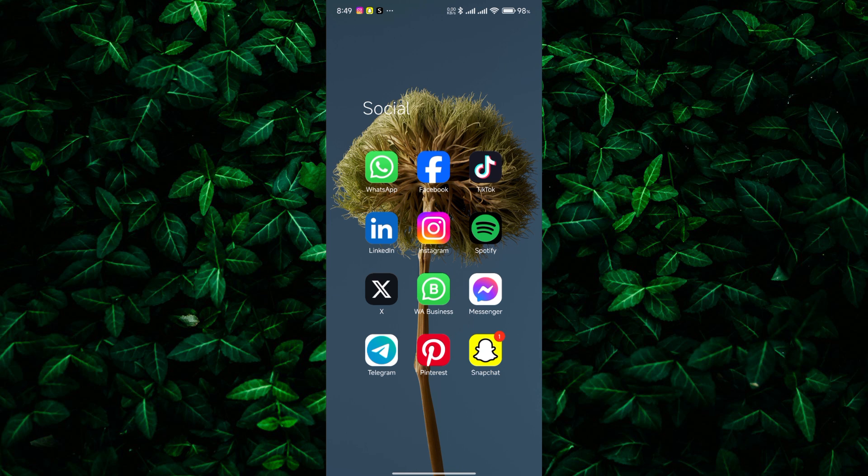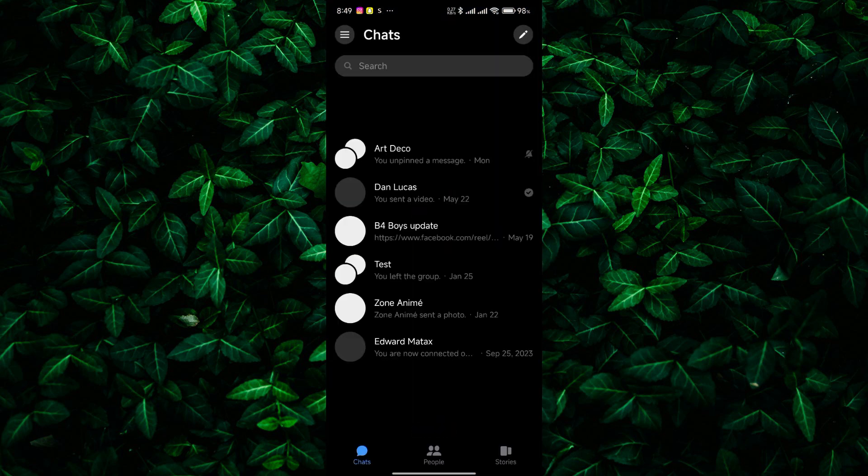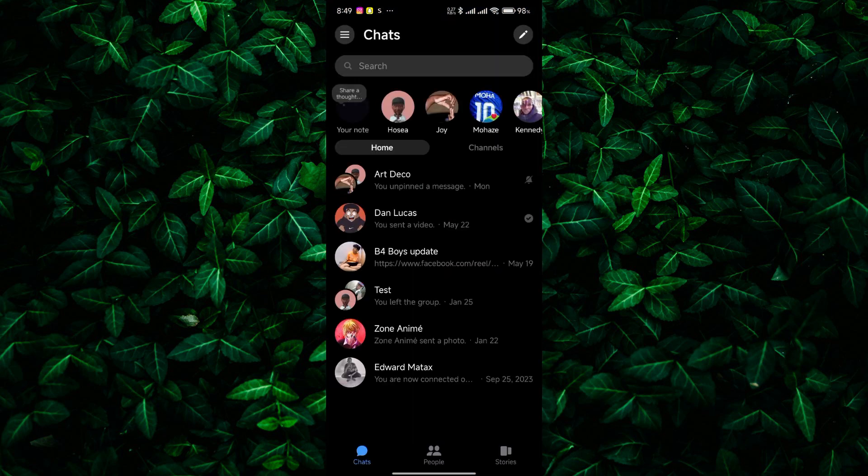First, grab your phone or computer and open Facebook Messenger. Make sure you're logged in to the account with the chats you want to download.